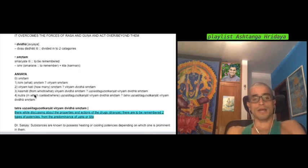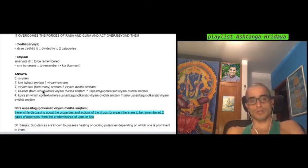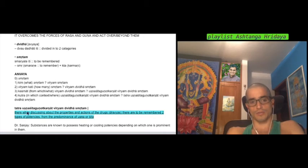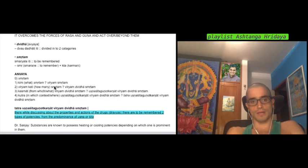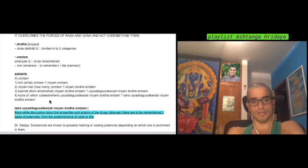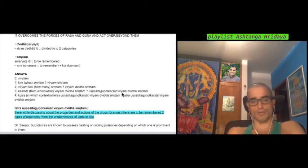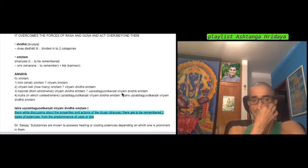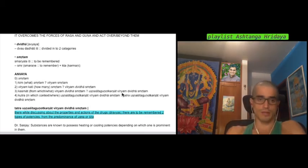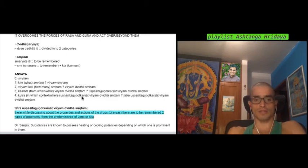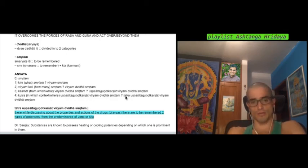So, the Anvaya, which is the process of putting this in order, let's say, in prose, after all these questions - what should be remembered? Virya should be remembered. How many Viryas should be remembered? Two Viryas should be remembered. In what way are these Viryas? They are Ushna, Shita, Guna, Karashat. And it all comes as one word. And in what context should this be remembered this way? It should be remembered in the context of Dravya.